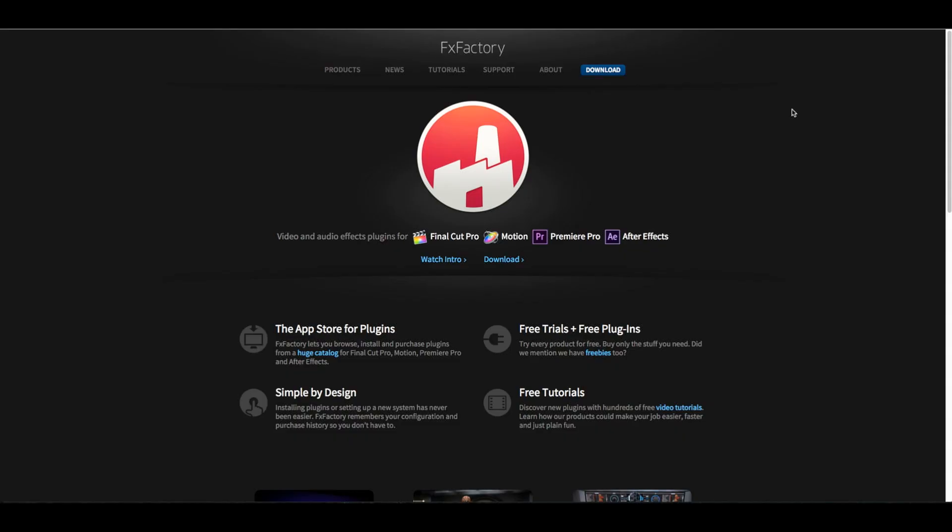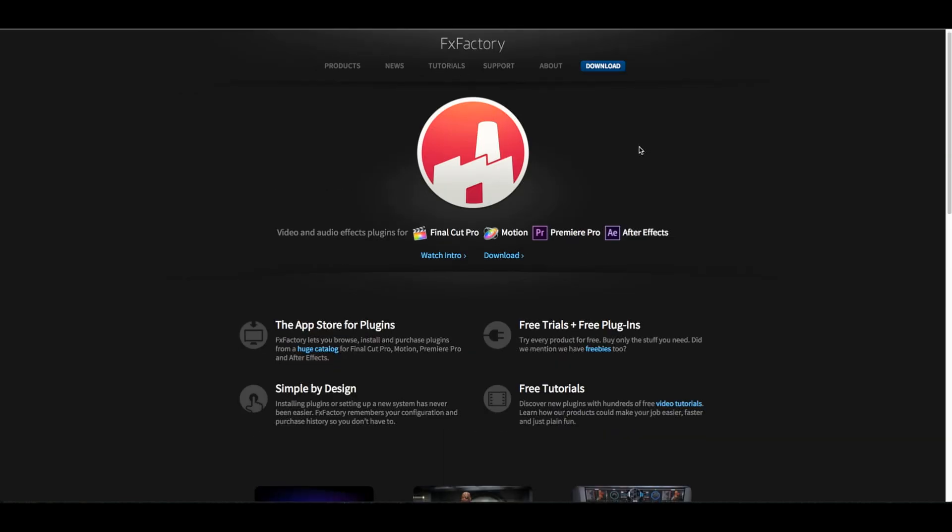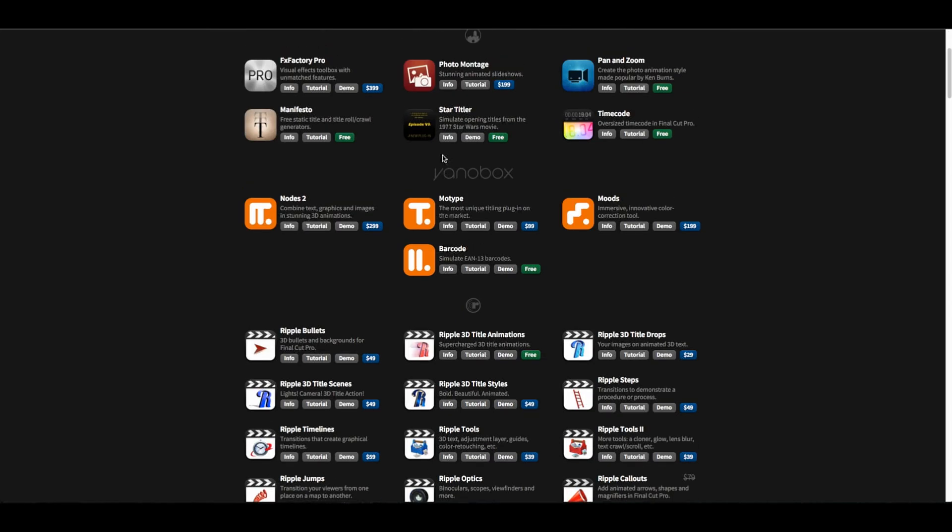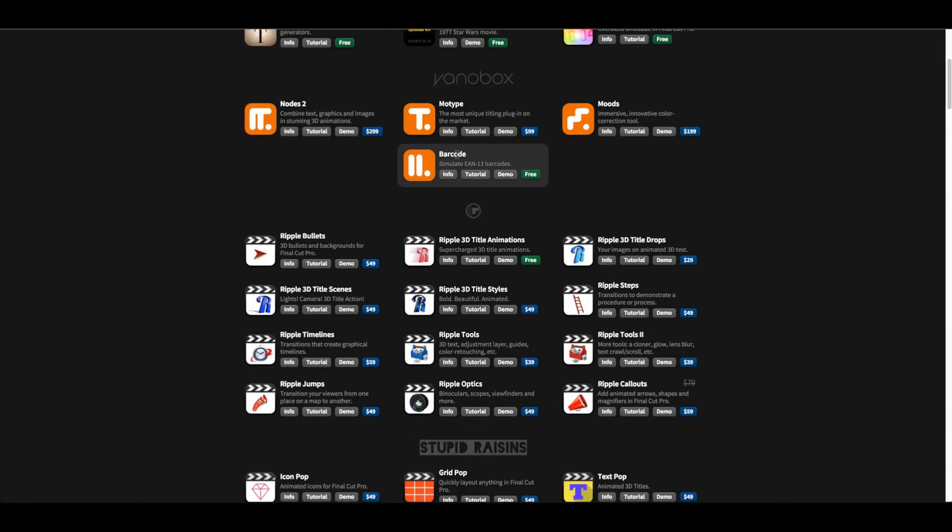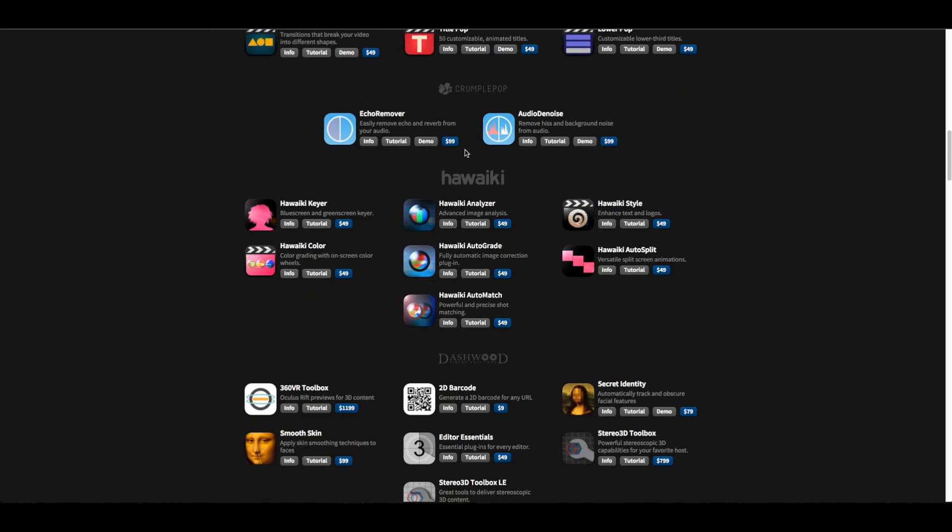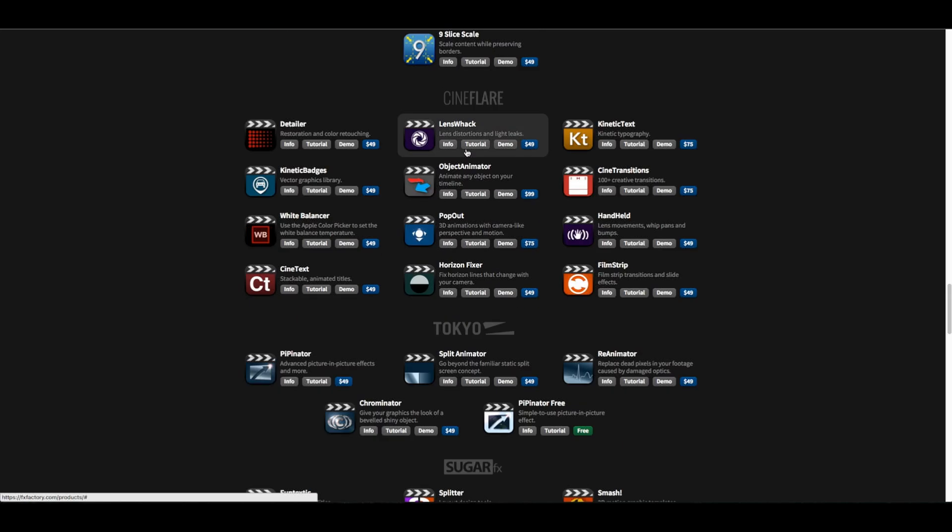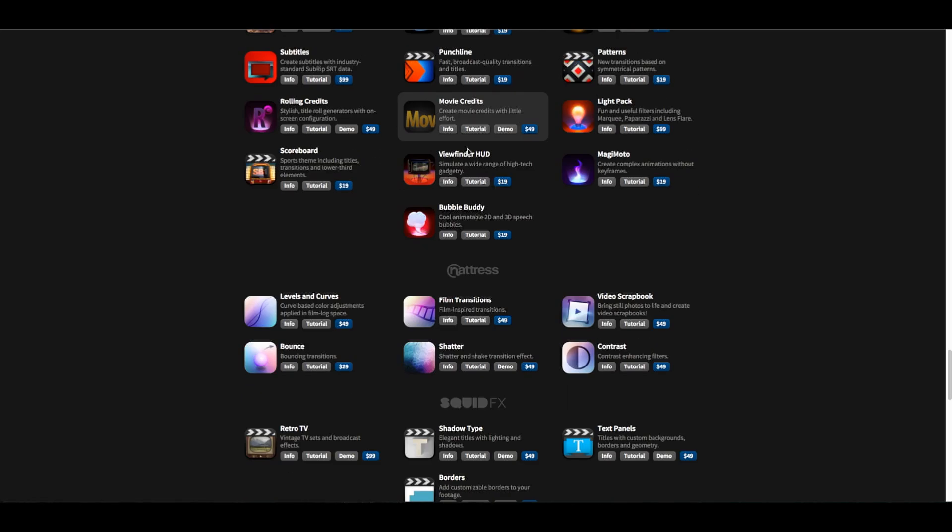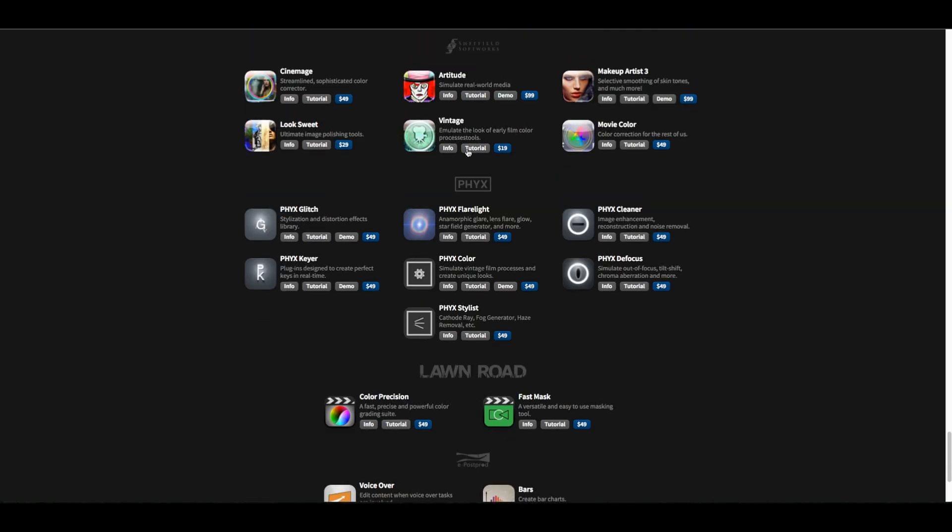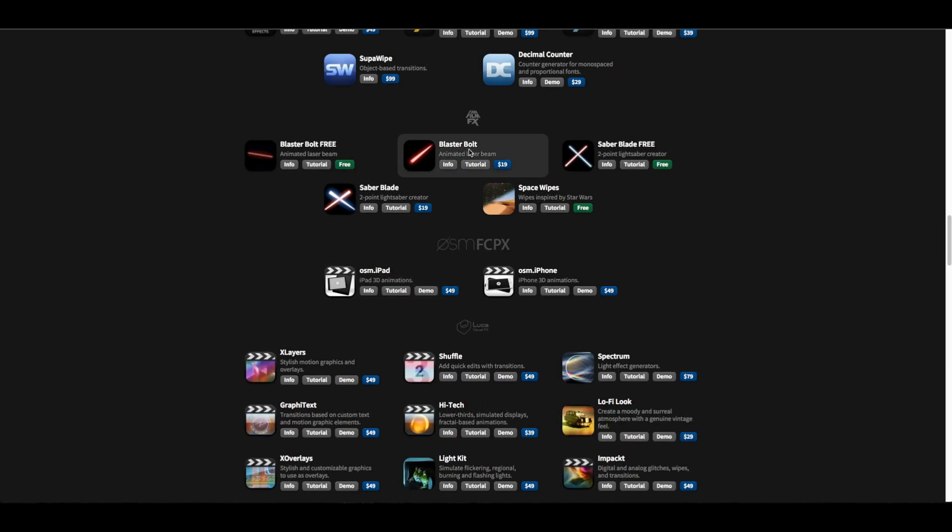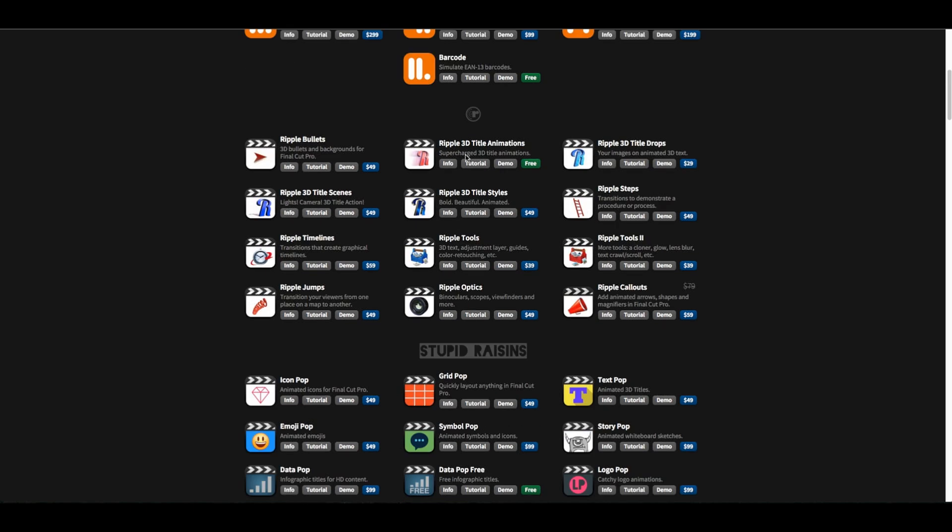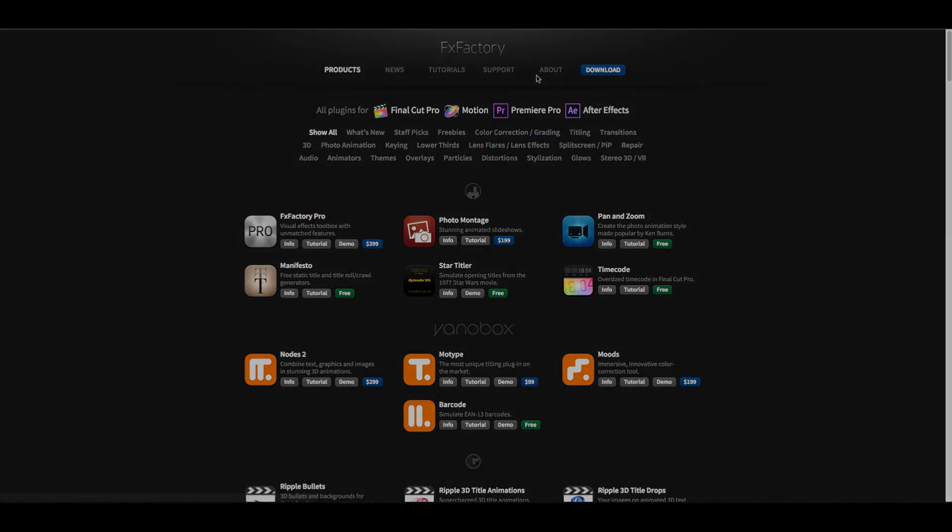This video was brought to you by FX Factory. FX Factory designs high-quality plugins for Final Cut, Motion, Premiere Pro, and After Effects. They have plugins for almost every aspect of post-production you can think of: transitions, color correction, 3D effects, and titles. I'll make sure to leave a link down below in the description to their site. I've been using FX Factory Pro for about a year now, and it's pretty legit. Make sure to check them out in the description below, and I'll talk to you guys later.